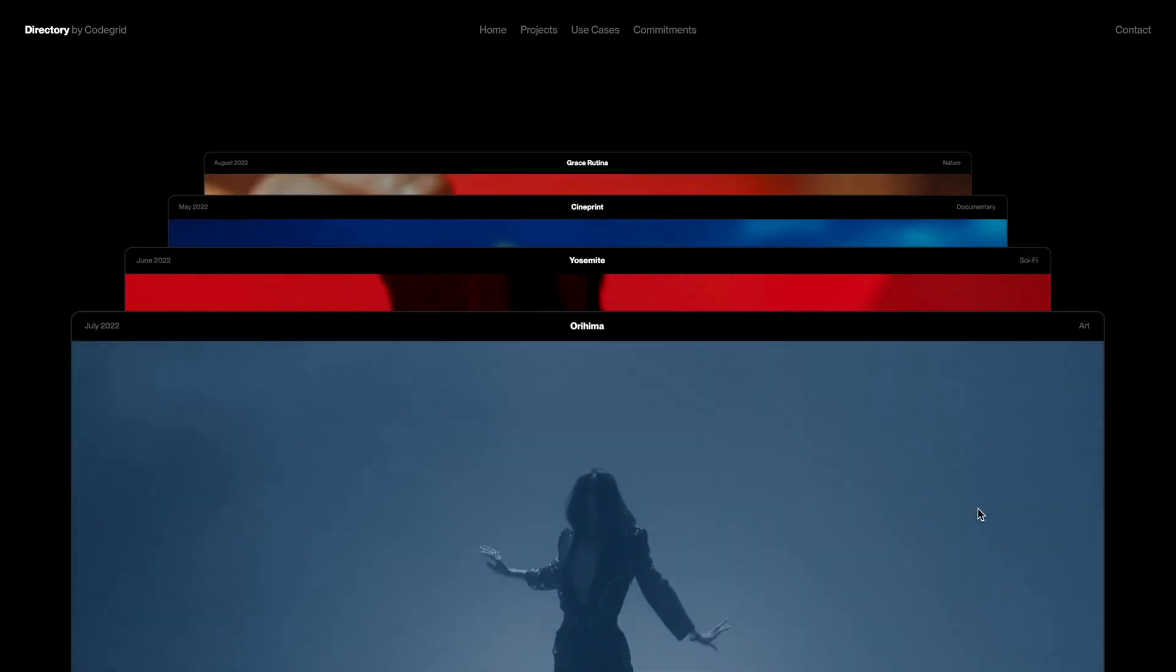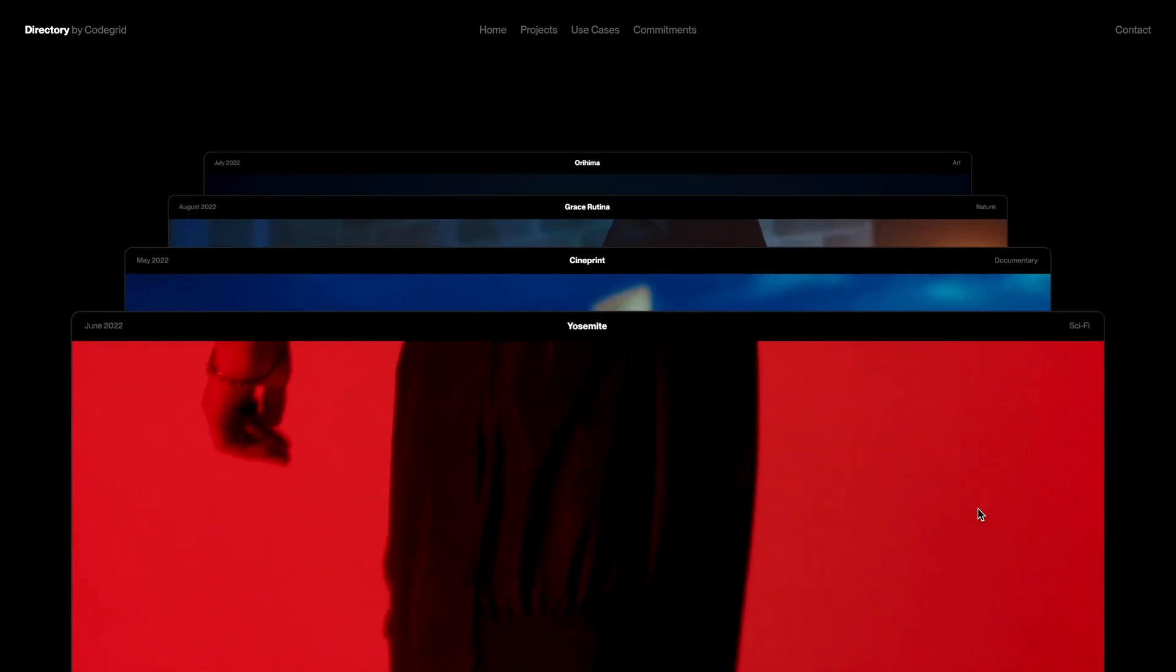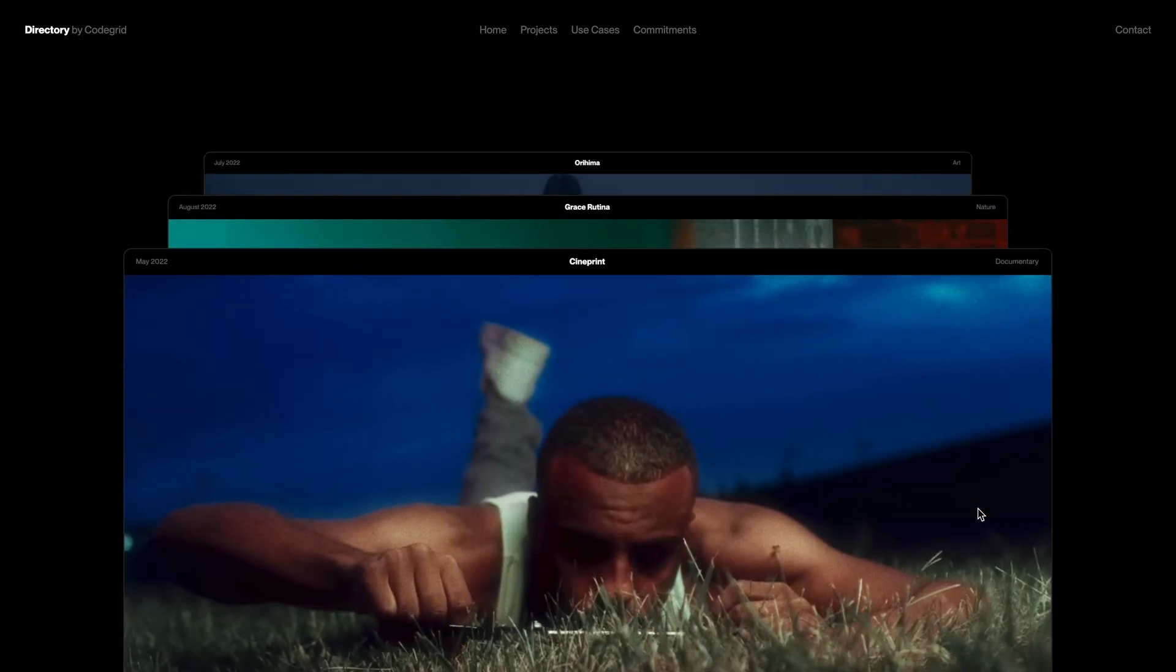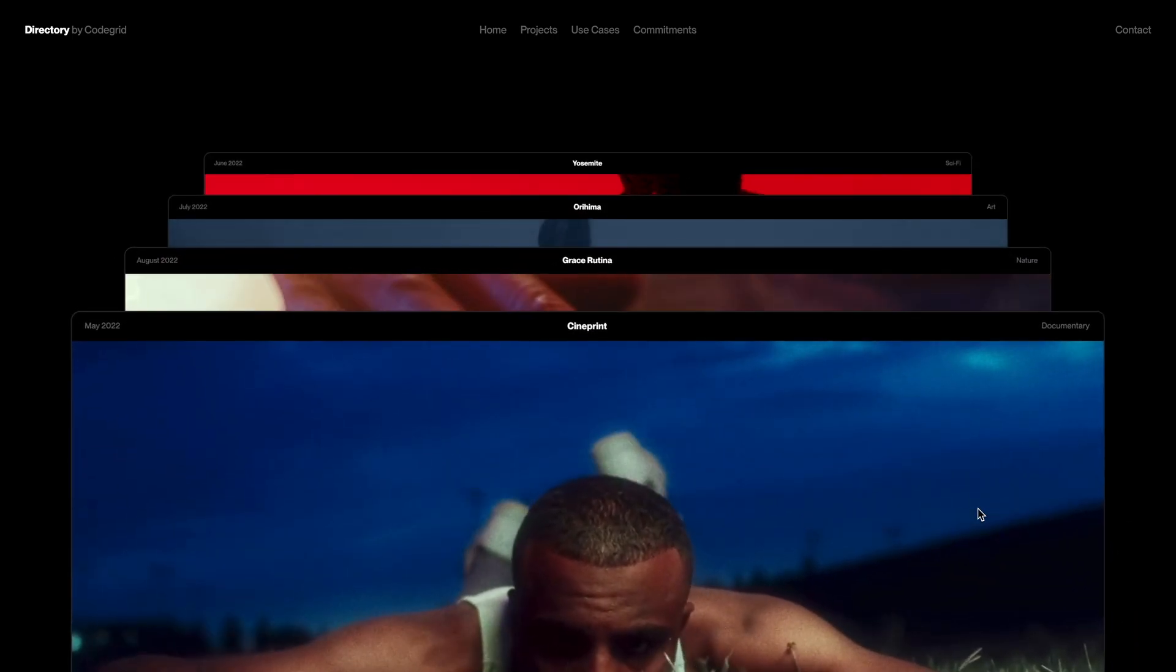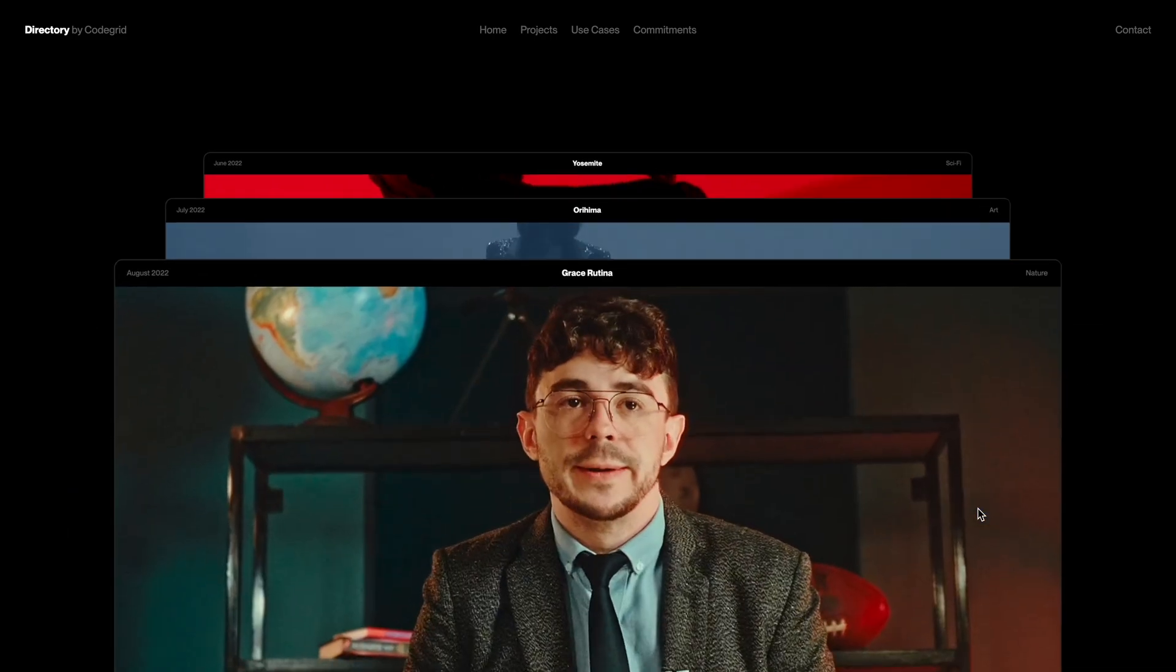And if you're interested in accessing the source code, check out the pro membership via the link in the description. Alright, let's dive into the code now.